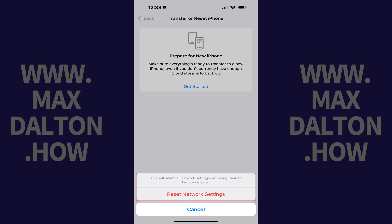Step 6. Tap Reset Network Settings. Your iPhone will reboot. After the reboot is successful, all of the network settings on your device will be reset.